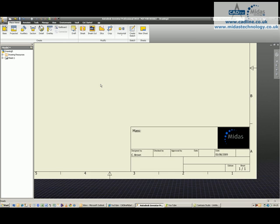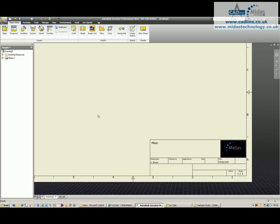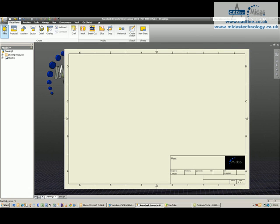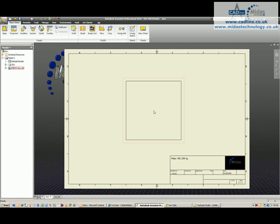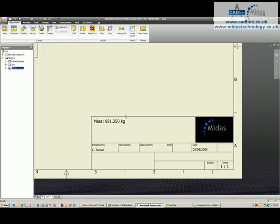If I bring a model into the title block, so I place a base view, choose a component, you'll see as soon as I place that component in, the mass automatically updates.